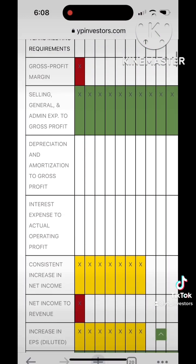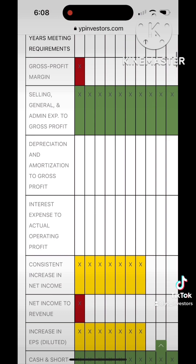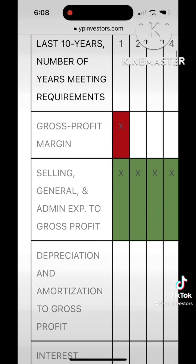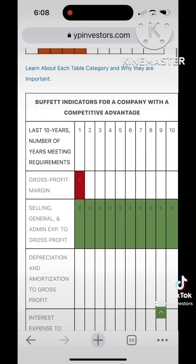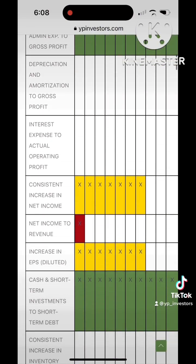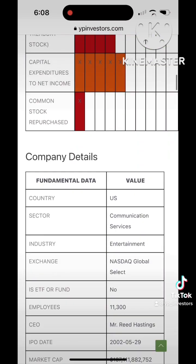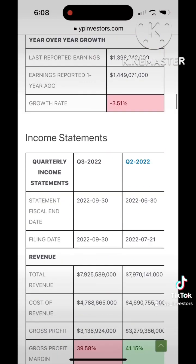If we take these expenses and divide them by gross profit, we'll get a ratio. This ratio has been very important to Warren Buffett.